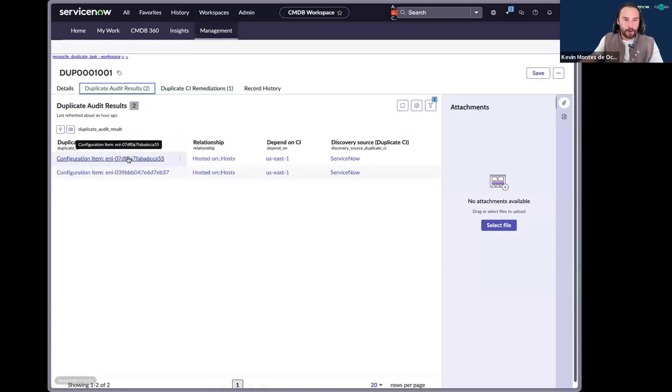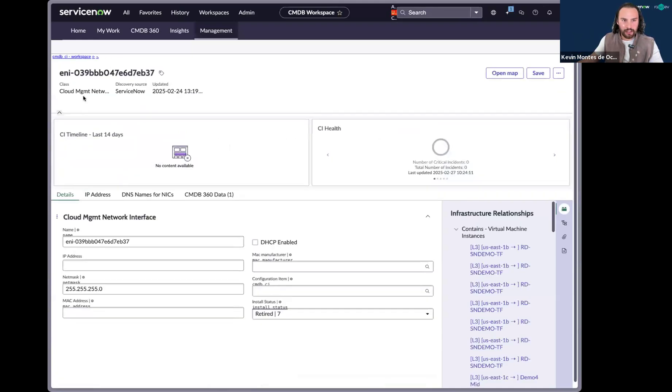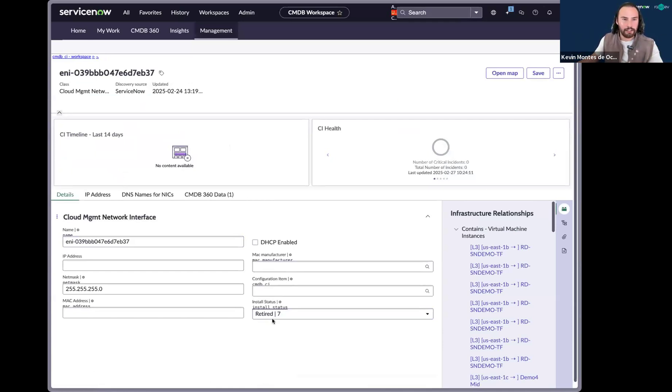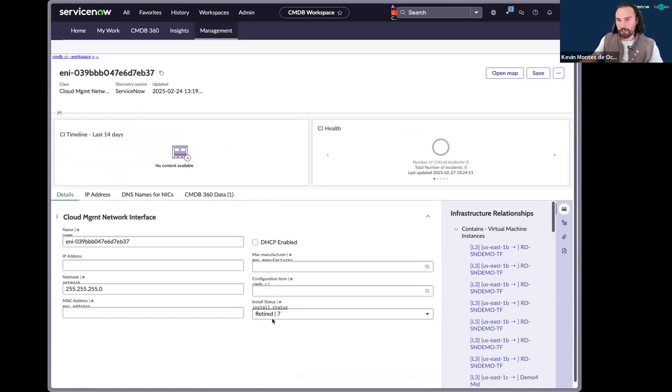So go ahead and click into each of these CIs and you can see that the CI has been set to a state of retired. The analysis skill has identified that this is not the main CI and that it's actually a duplicate. Instead of deleting, we'll go ahead and just set it to retire and non-operational so we won't catch this again as a duplicate CI.